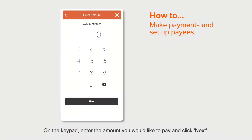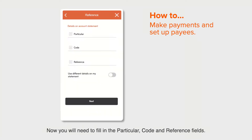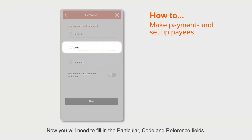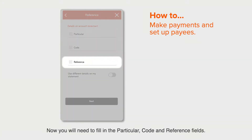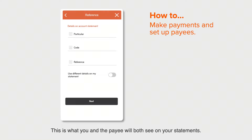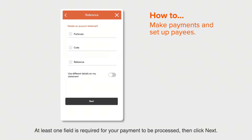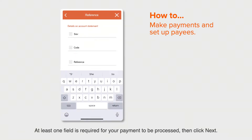On the keypad, enter the amount you would like to pay and click next. Now you will need to fill in the particular, code, and reference fields. This is what you and the payee will both see on your statements. At least one field is required for your payment to be processed.